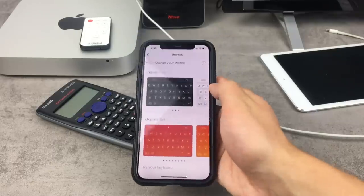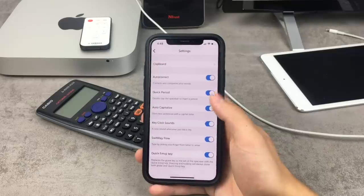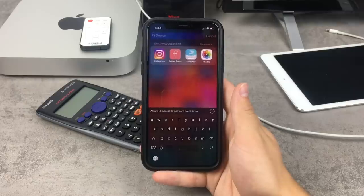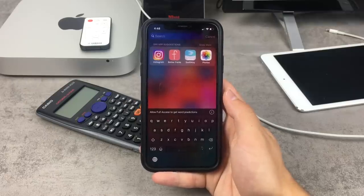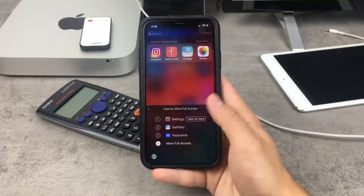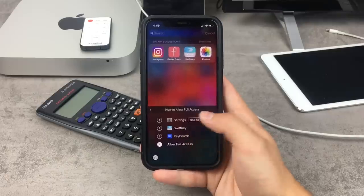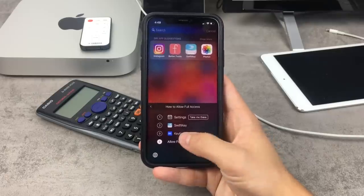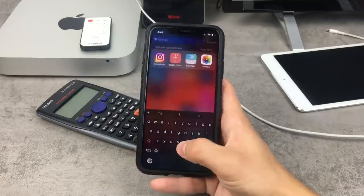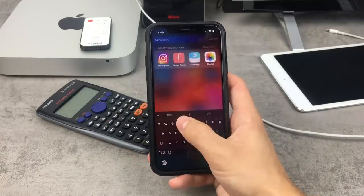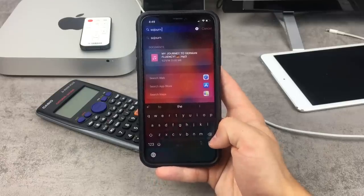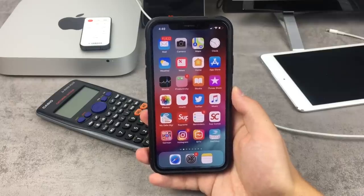If you're tired of the stock iOS keyboard, you should take a look at SwiftKey. SwiftKey Flow is also a great new feature. To use all the features, you need to enable full access — go to Settings, SwiftKey Keyboard, and allow full access. Once you tap Allow, you'll have all the options and features available, including predictions and SwiftKey Flow. There are many other options, but SwiftKey is probably the best third-party keyboard.